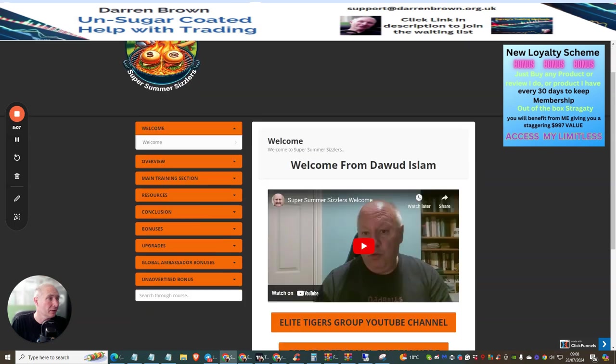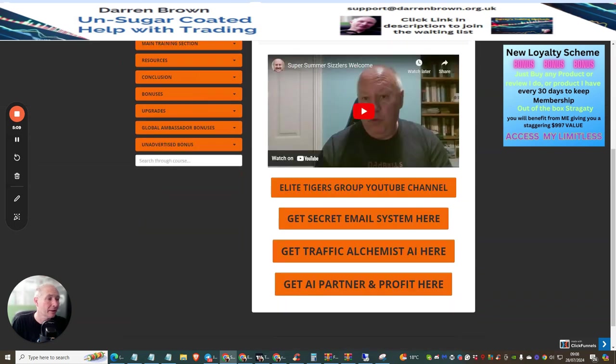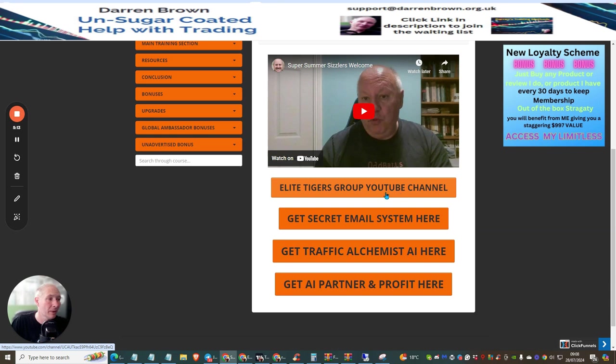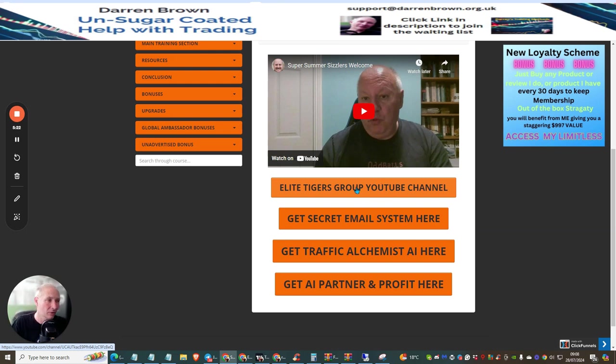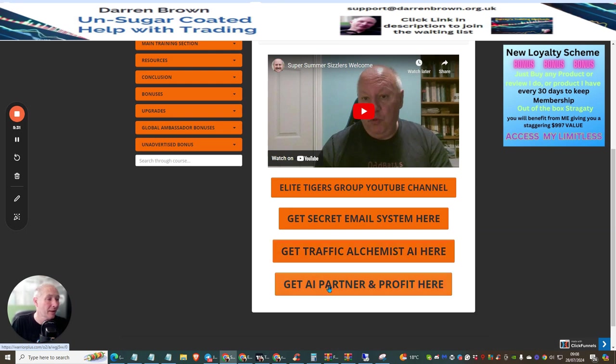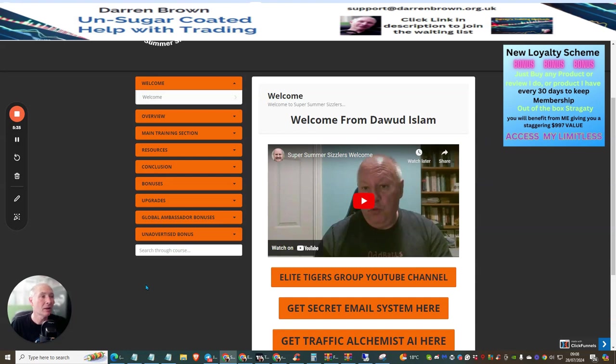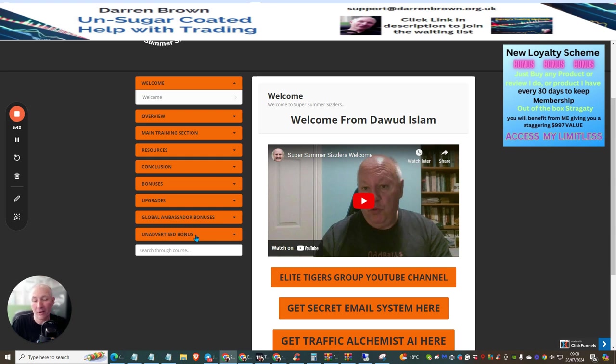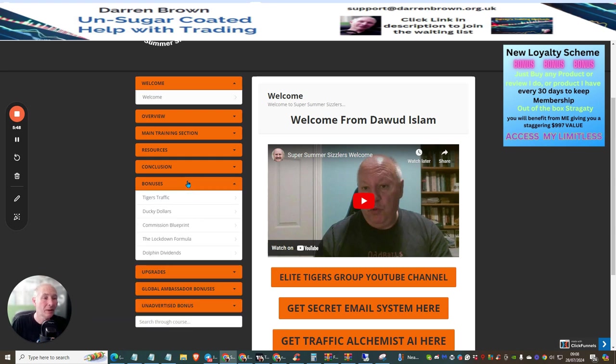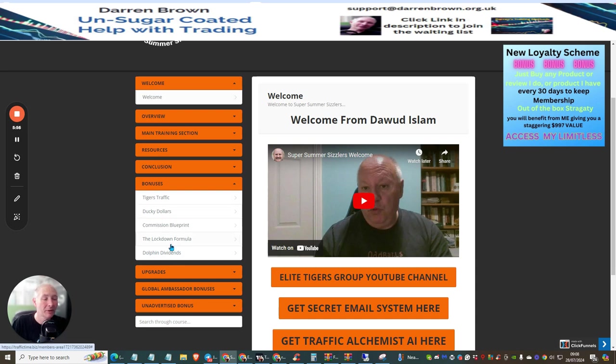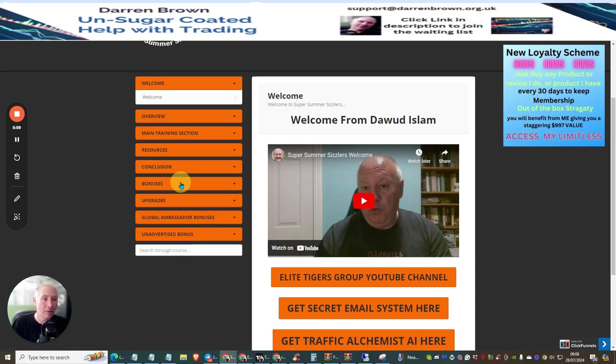The first thing I would do is go to Elite Tigers Group YouTube channel. Make sure that you actually sign up for this, completely free. All it is is the YouTube channel where Dawad brings out lots and lots of sales and lots of value. Get Secret Email System here, this is another great thing. Get Traffic Alchemist AI here and get AI Partner and Profit here. There's Global Ambassador bonuses, unadvertised bonuses which I'm not going to be showing you. The bonuses are what was in the sales page: Tigers Traffic, Ducky Dollar, Commission Blueprint, Lockdown Formula, and Dolphin Dividends. These are crazy products that are really going to propel you and start to earn your money on a monthly recurring income.